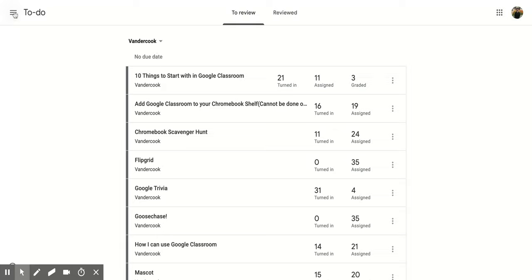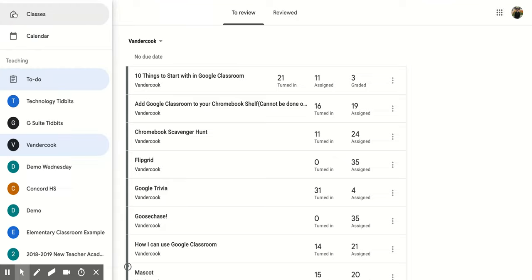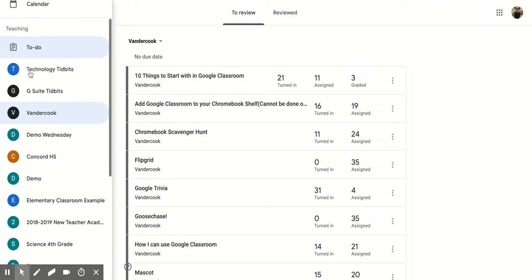And that's going to get rid of all the other options except for that certain class. Now if you come back over here to those three vertical lines in the top left-hand corner and click it again.